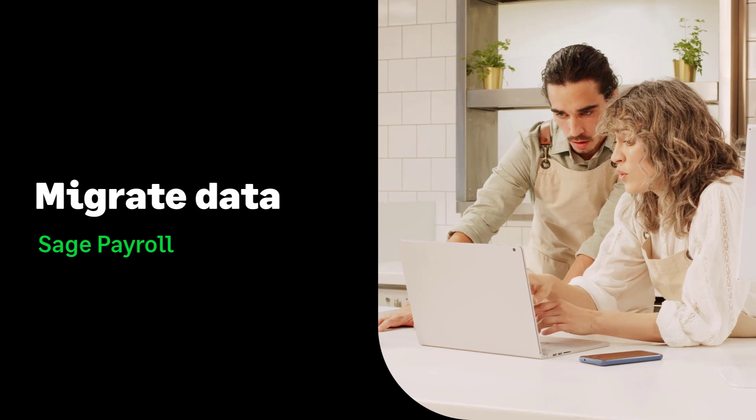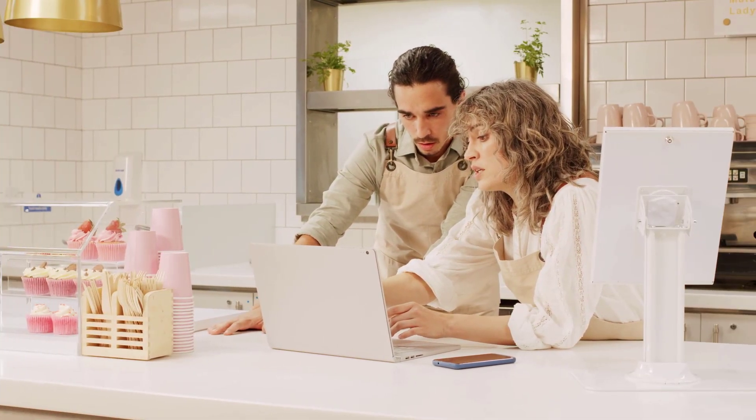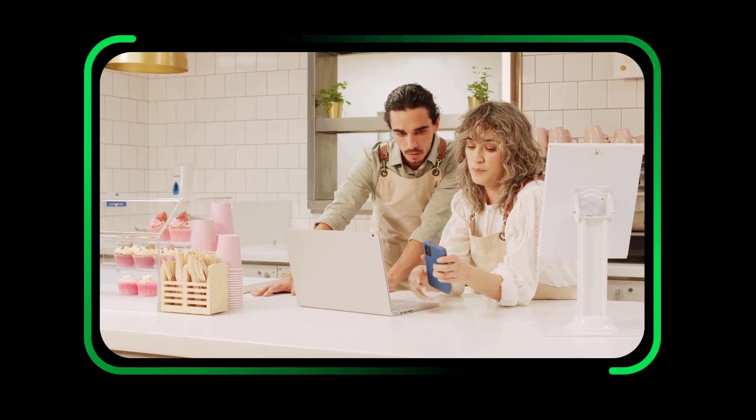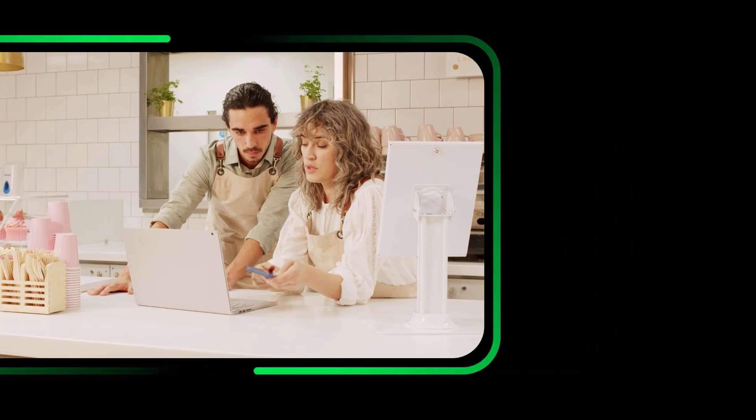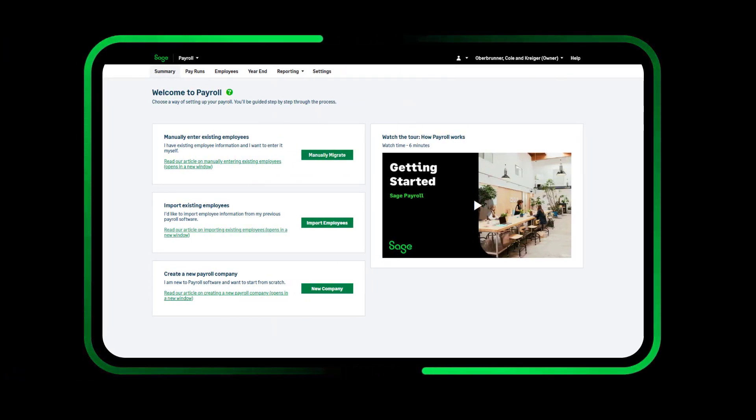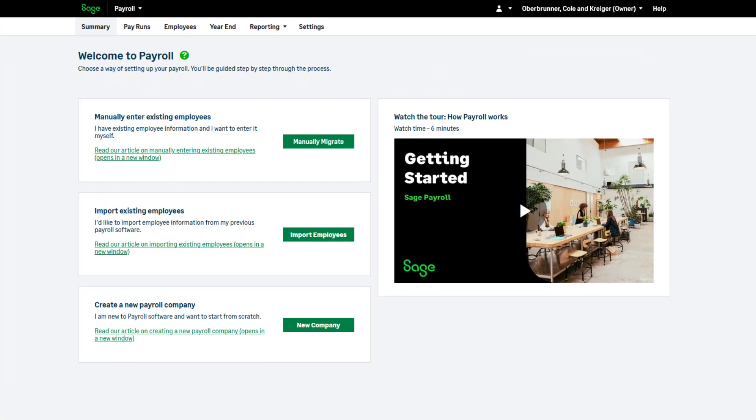Setting up Sage Payroll. When accessing Sage Payroll for the first time, you're presented with this screen.